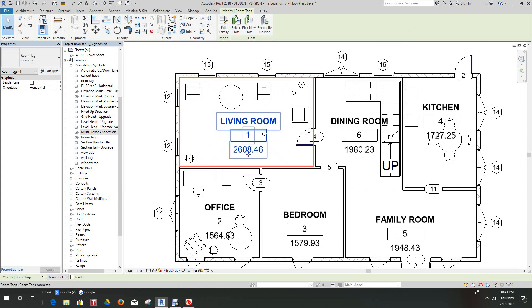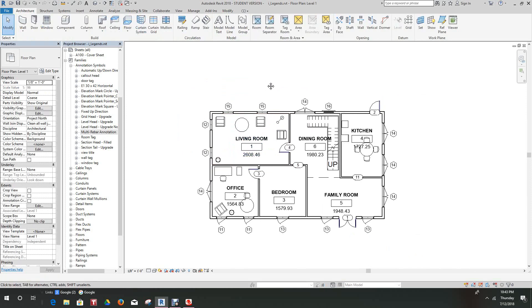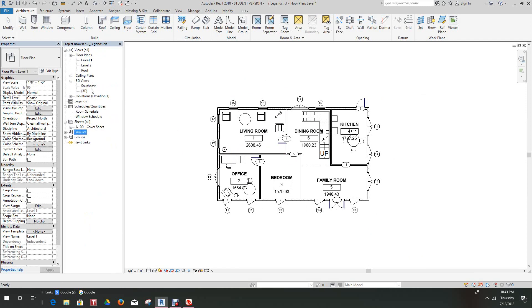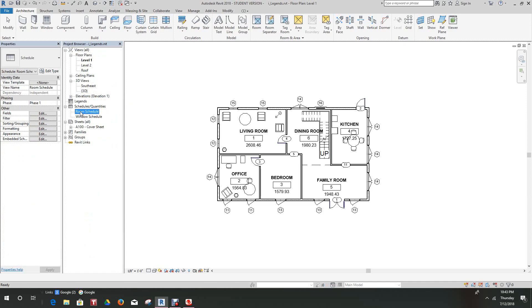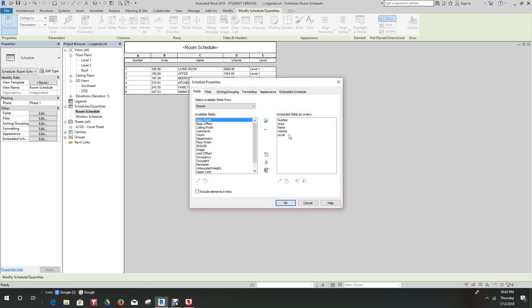There's our room name, room number, and volume for each room. If we go back to our schedule here, we have our numbers, areas, our name, volumes, and levels selected. I think we want to arrange this a little differently. Let's go back into our fields. I think the numbers are good first, and then I think the room name should probably be second place.